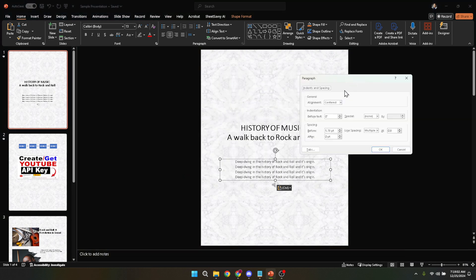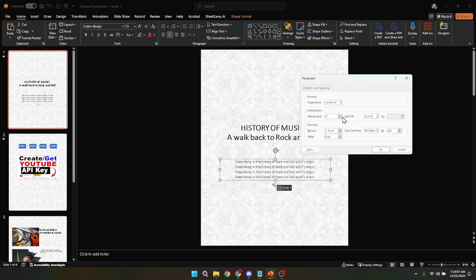This adjustment will determine how far your hanging indent extends. Typically, a value of 0.5 inches works well, but feel free to experiment with what looks best for your presentation.